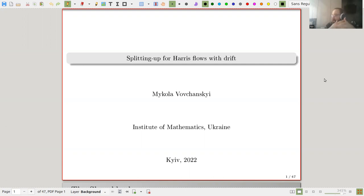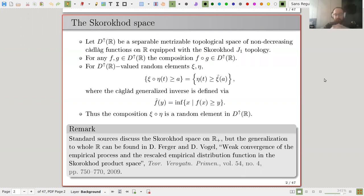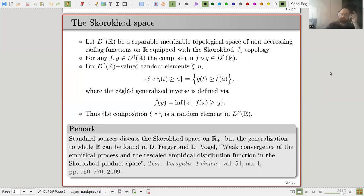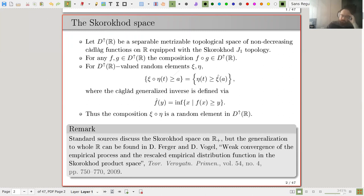This is somewhat of secondary nature in the sense that we are filling some gaps that are present and laying foundations for future work. Let us start with the definition of the main object. I will need the space of non-decreasing càdlàg functions on ℝ with the Skorokhod J1 topology. The composition of two random elements is again a random element, and I need the square of a space of the whole line — though usually people discuss it on the half-line, but generalizations are possible and can be found in this source.